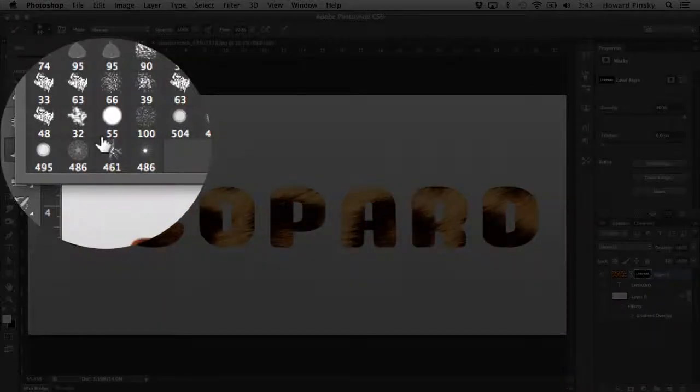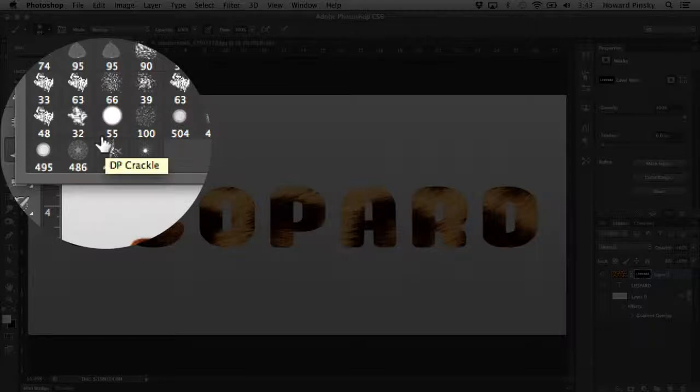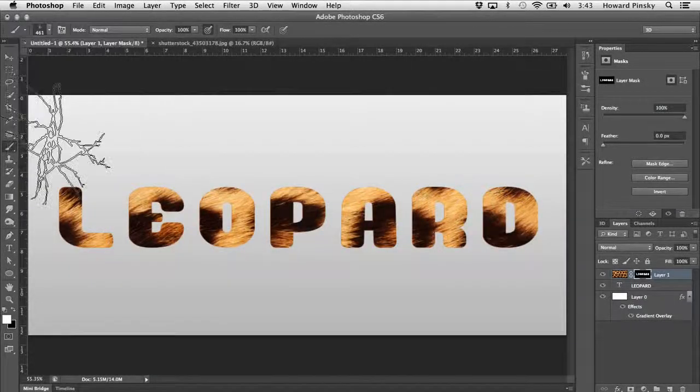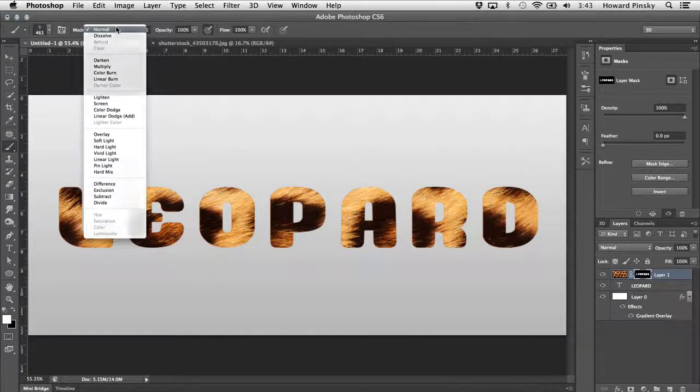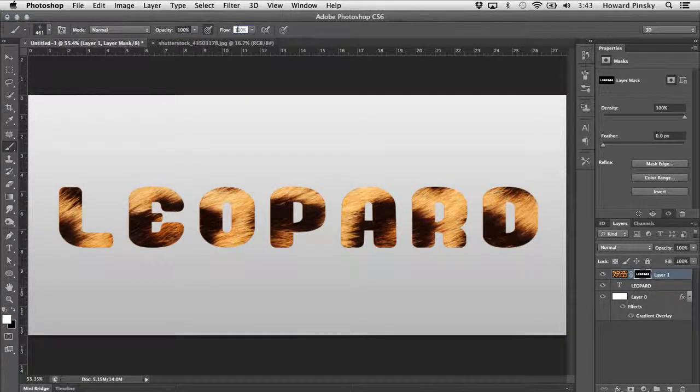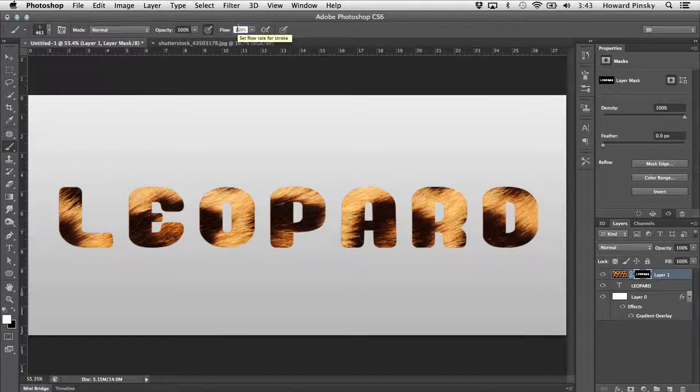The brush that we're going to start with will be DP Crackle, which should be the second last brush in the picker. You also want to make sure that the mode is set to normal, and that the opacity and flow are both set to 100%.